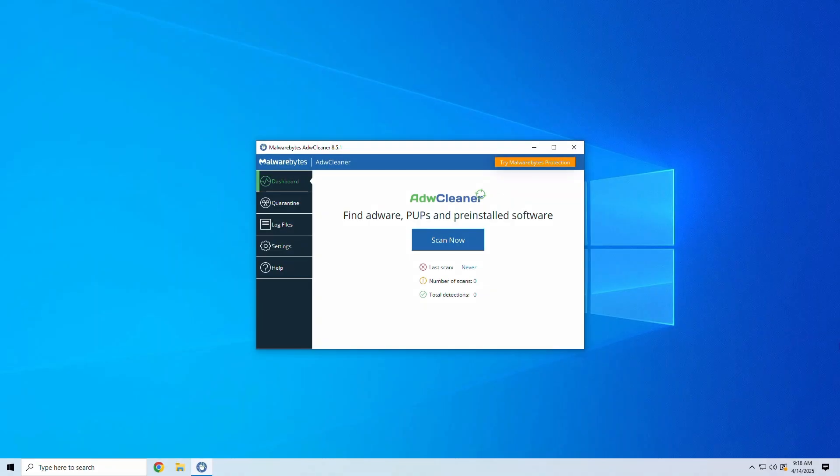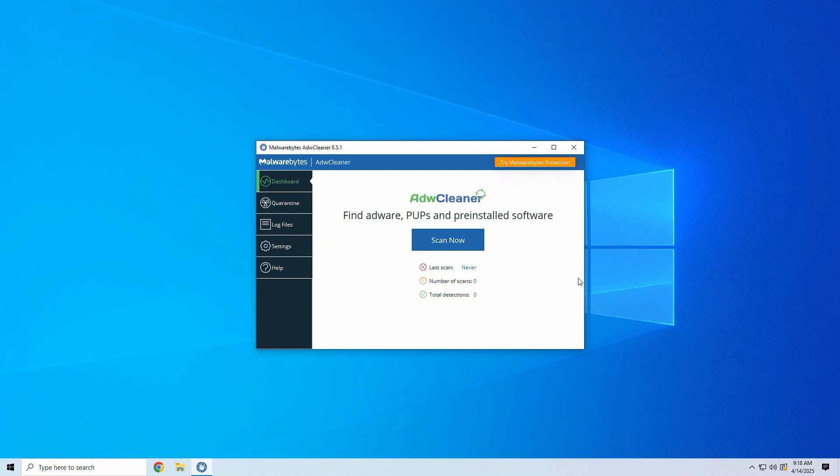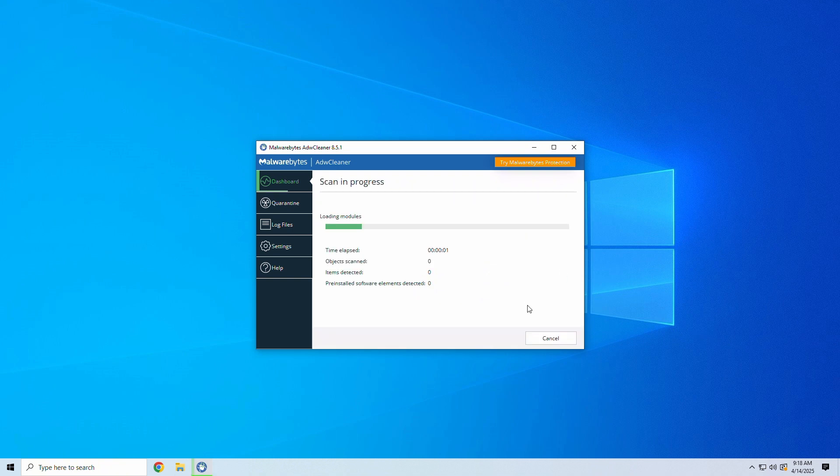Let's fire it up and take a quick look at running a scan on our lab machine. Once it's open, click Scan Now. ADW Cleaner scans for adware, pups, and unwanted registry entries.